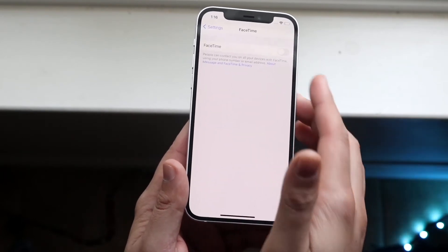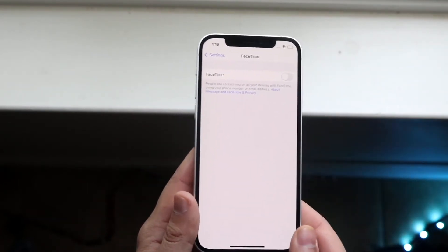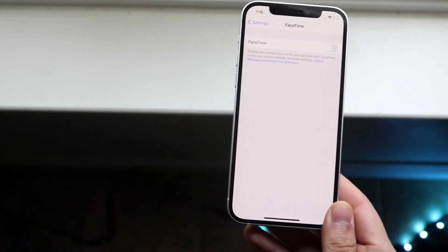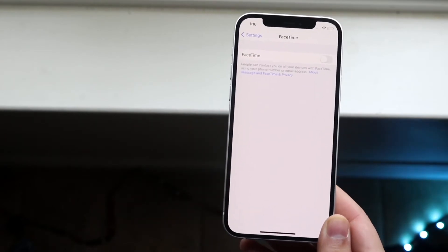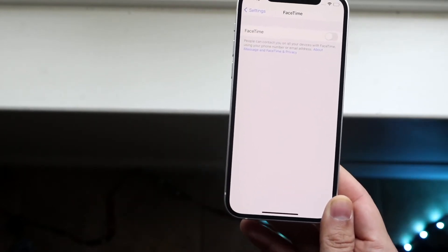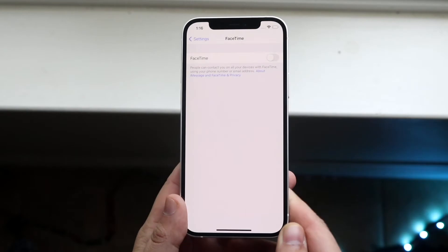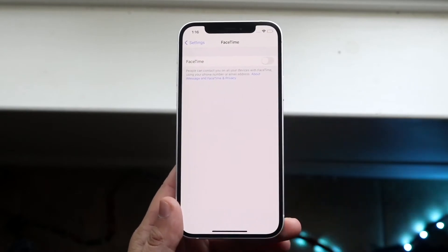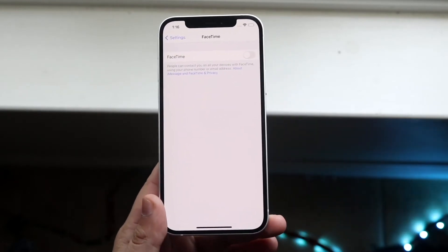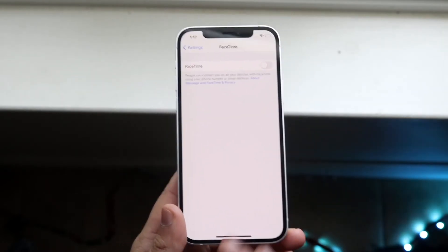We want to make sure FaceTime is enabled. If FaceTime is disabled, then obviously we're not going to get any notifications because it's just not going to work. So make sure your FaceTime activation is enabled. You want to make sure this is on.